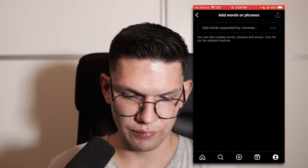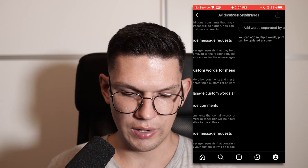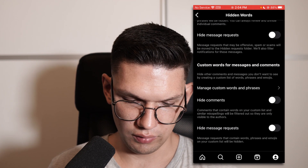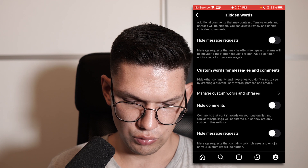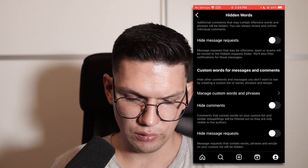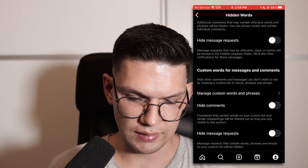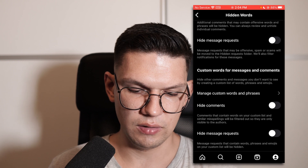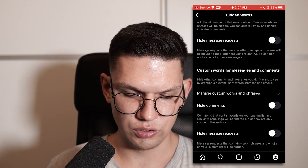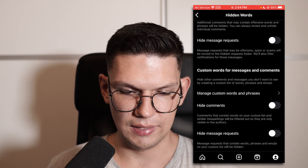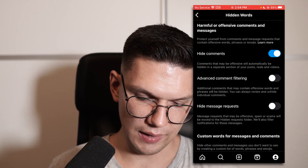You can add your phrases right over here. You can then hide comments and hide message requests that contain your words on that custom list.